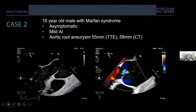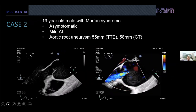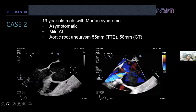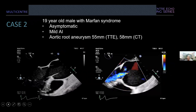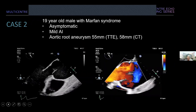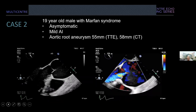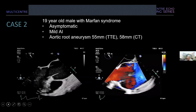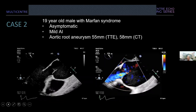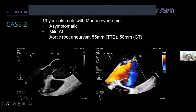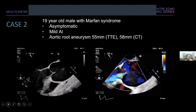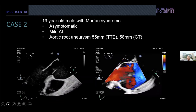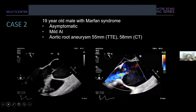Case two: a 19-year-old male with Marfan syndrome, asymptomatic, followed serially in the aortopathy clinic. He has mild AI and an aortic root aneurysm of 55 mm on transthoracic echo, confirmed at 58 mm on CT scan. These are his aortic valve long-axis and short-axis TEE views.